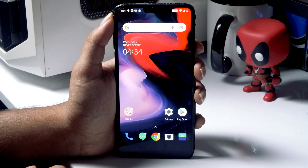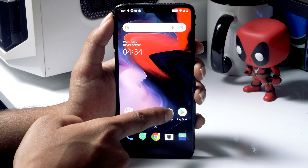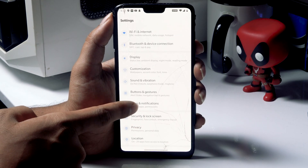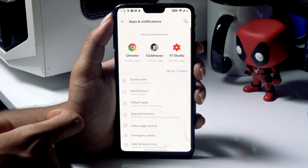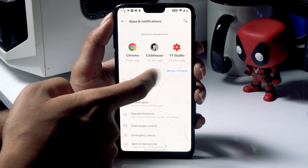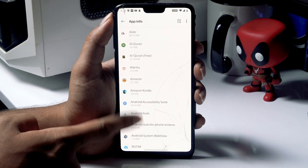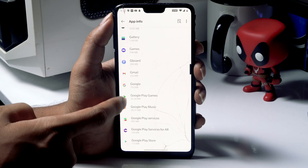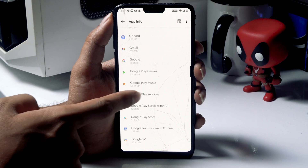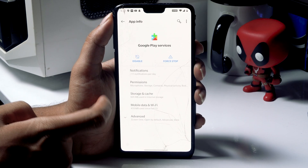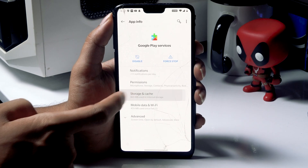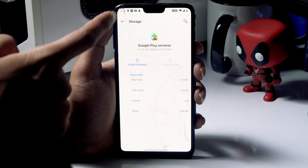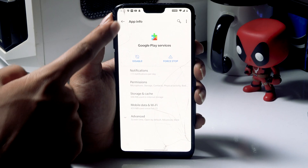First of all, go to the home screen and tap on Settings. Scroll down a little bit and click on Apps and Notifications. From here, click on 'See all 135 apps.' Scroll down and navigate to Google Play Services, select it. Then click on Storage and Cache, and click on Clear Cache. Once done, go back.